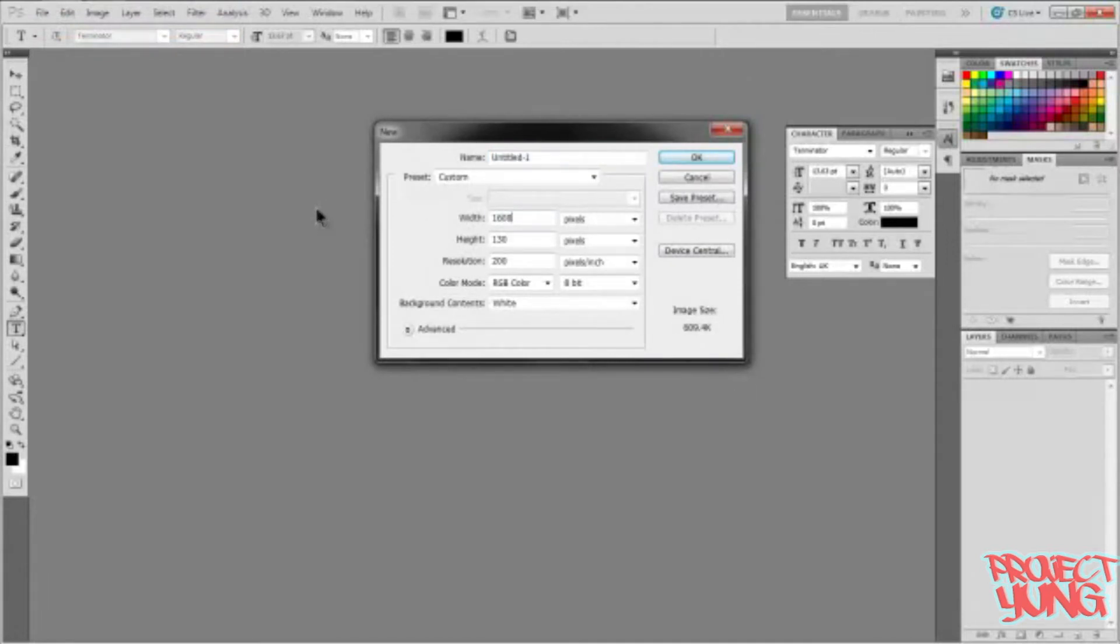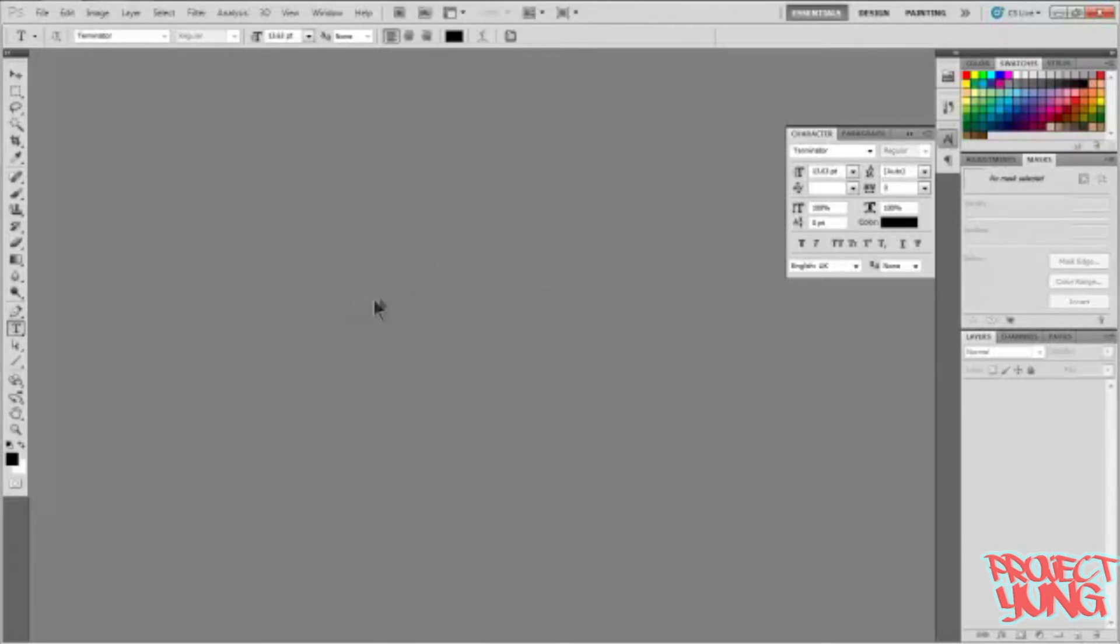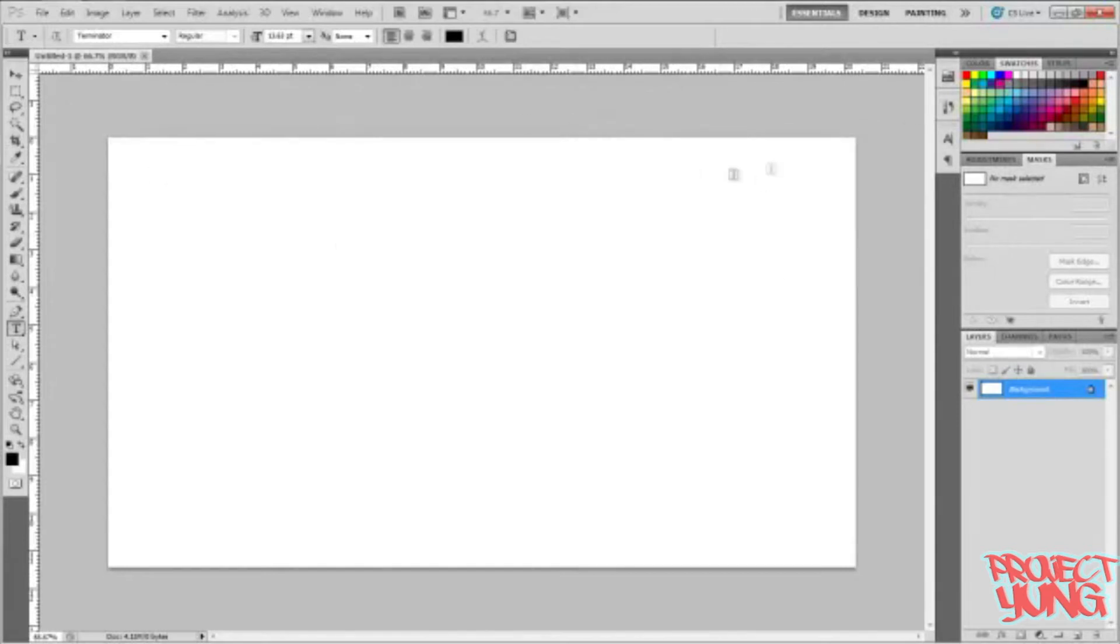I make most of my stuff for videos, so I make my width 1600 and my height 900, which is the standard American version for YouTube and stuff. I don't know about other stuff.